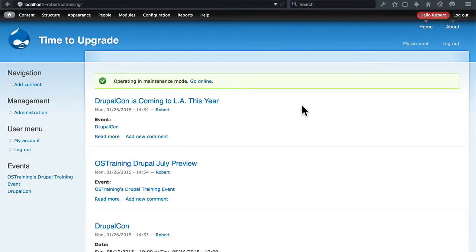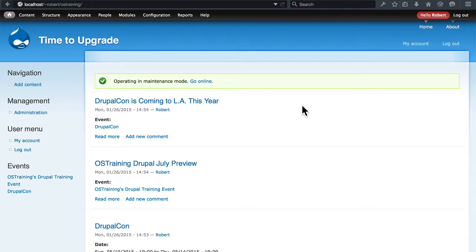There are just two major things left to do on our site now to get it back to how it was in its Drupal 6 versions. Those are to check and make sure every aspect of our views and panels are back in place.